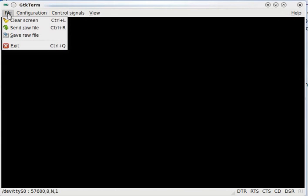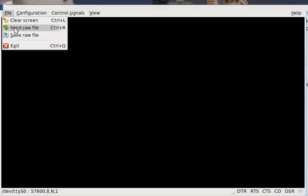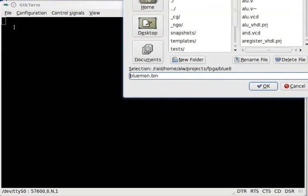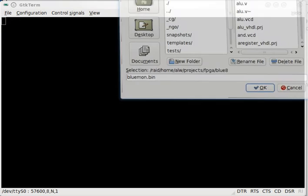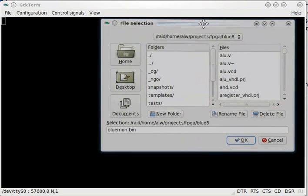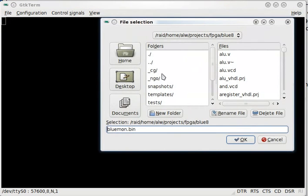I have put the Blue board in the deposit mode, so normally you'd have to use the switches to put the hex codes in for the program you want, but in fact the serial port is also listening in that mode, so I'm going to send a pre-prepared binary file that has the Blue monitor in it.